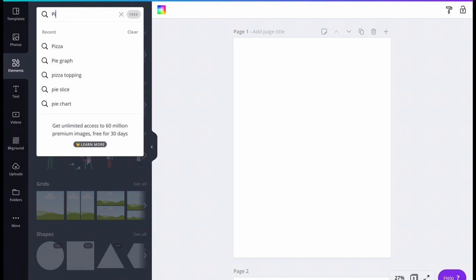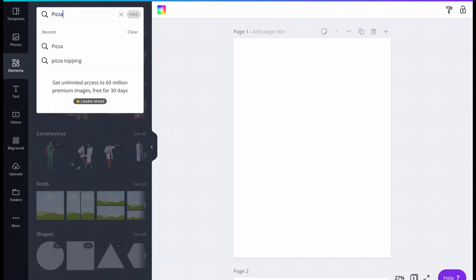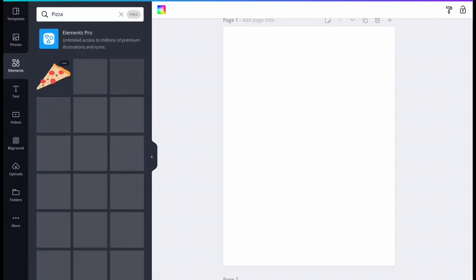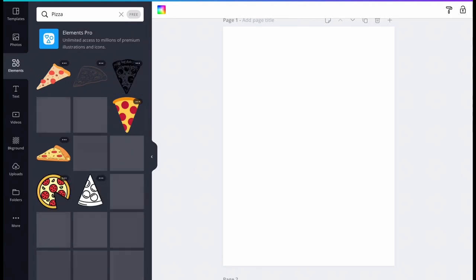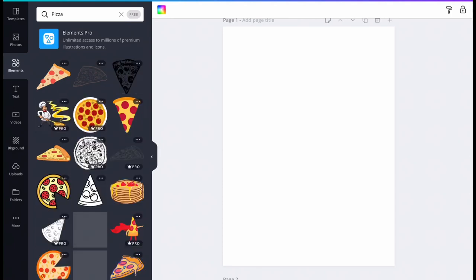Next we will create a vision board using designs that already exist in Canva. Type the word pizza into the search bar in the upper left of the screen, find a pizza you like, and drag it to page one.